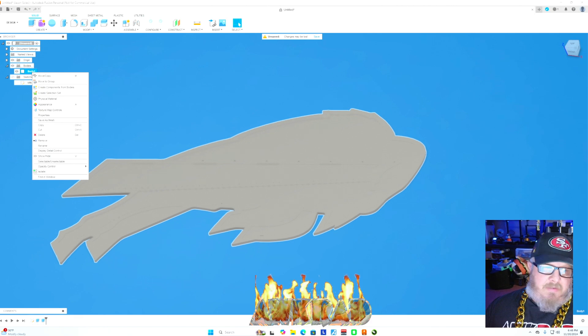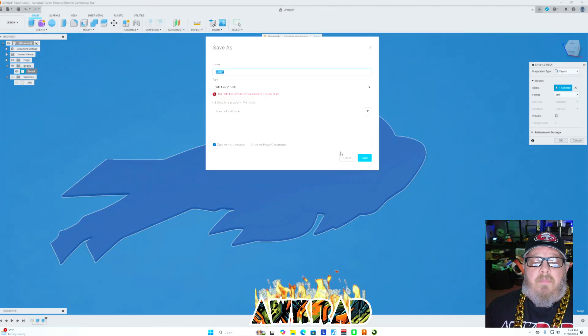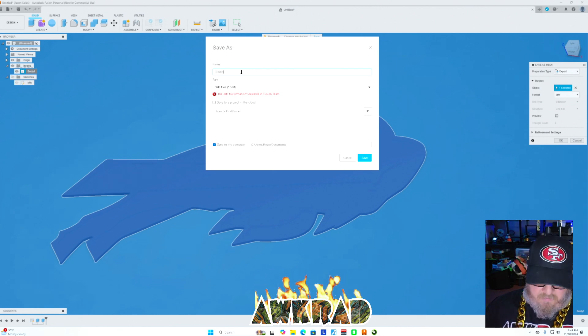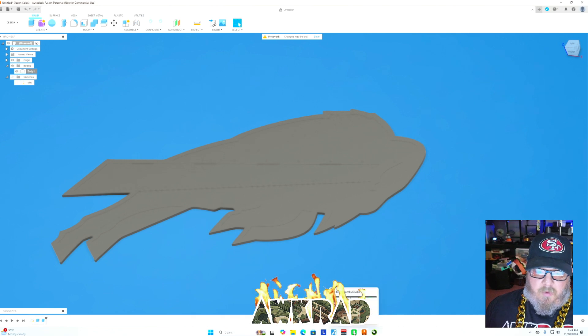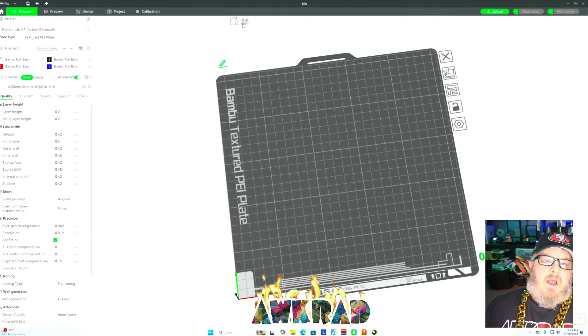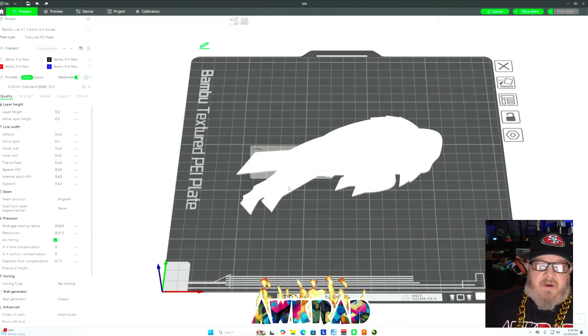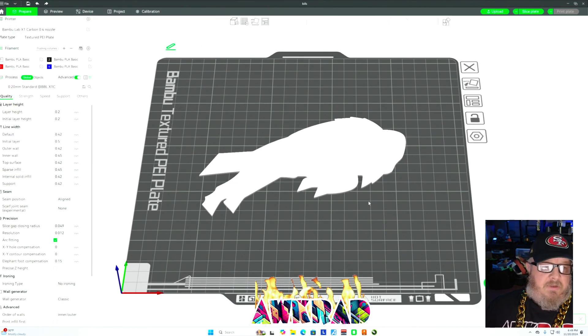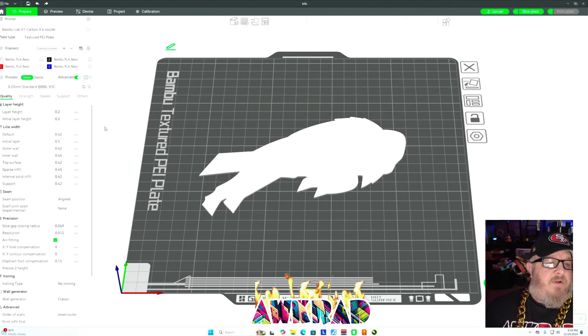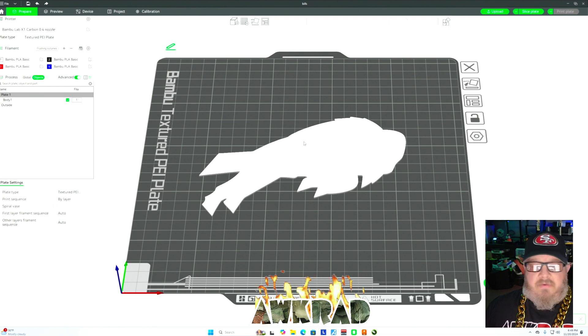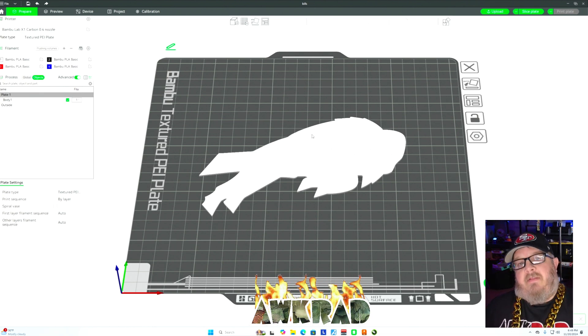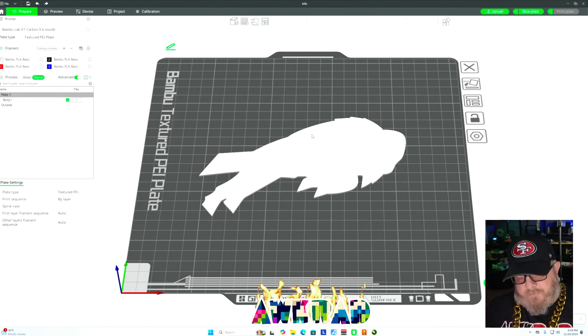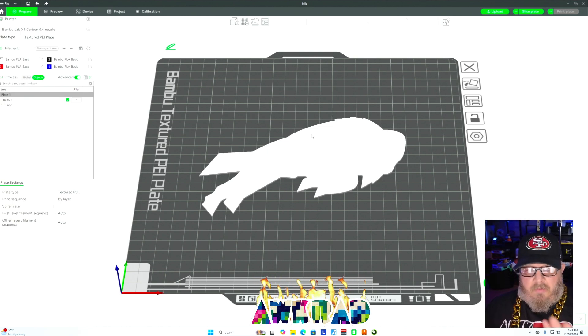There we go. I'm going to export my body. This is my 3D print. I'm done. Save as a mesh. We're going to go ahead and call this Bills. I'm going to bring in the Bamboo Studio file, which is 3MF or STL, whatever you prefer. Now you'll see that it's actually already defaulted to white. I can change that to whatever I want, but I'm going to leave it white because that's how I built it.